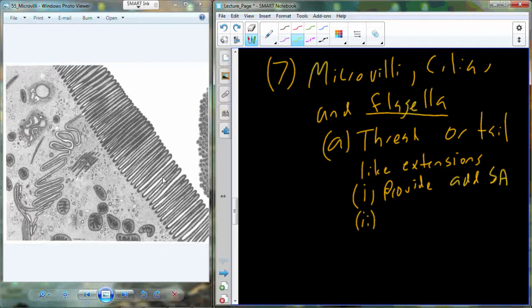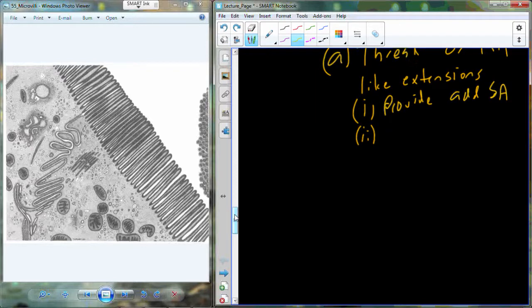In areas inside of organs where interaction needs to occur across the cell membrane, it would be helpful to have increased surface area — for example, the digestive system. We need to move nutrients from food we consume into the bloodstream. A high level of surface area makes digestion and movement of nutrients across the cell membrane much more efficient.